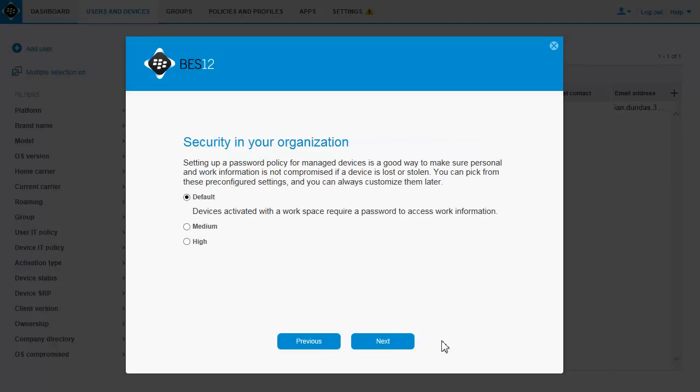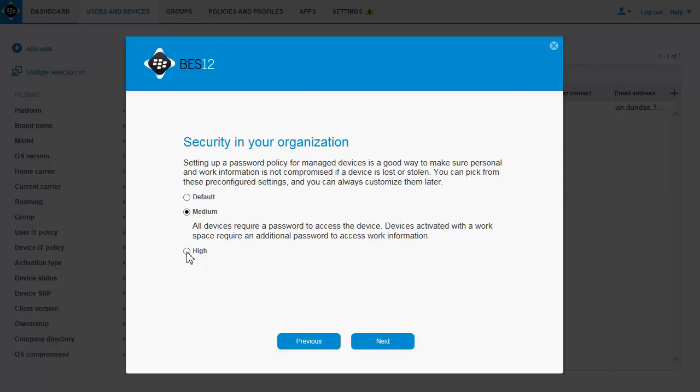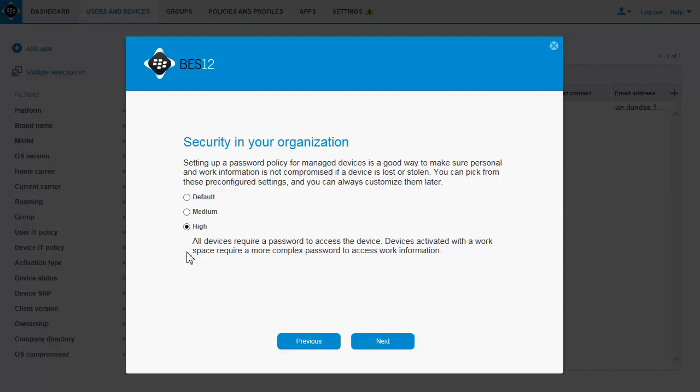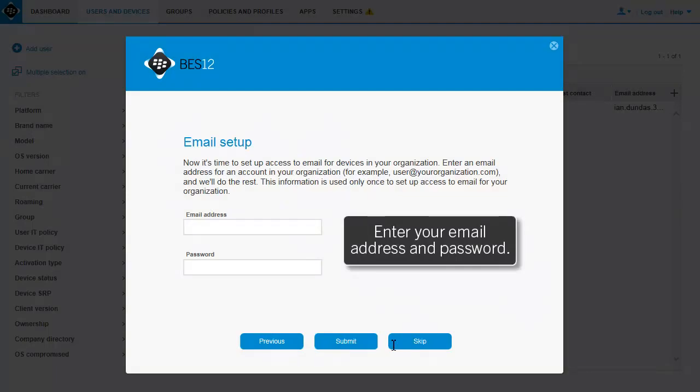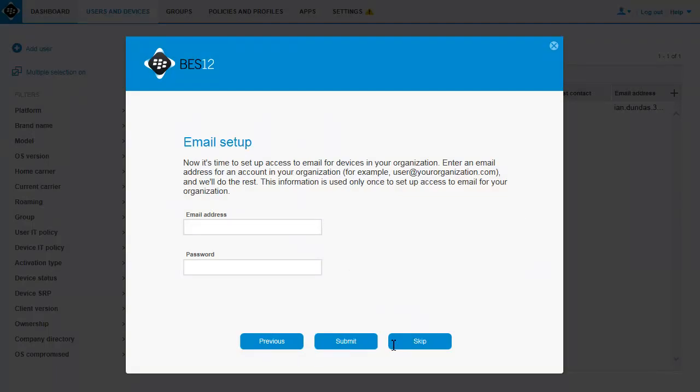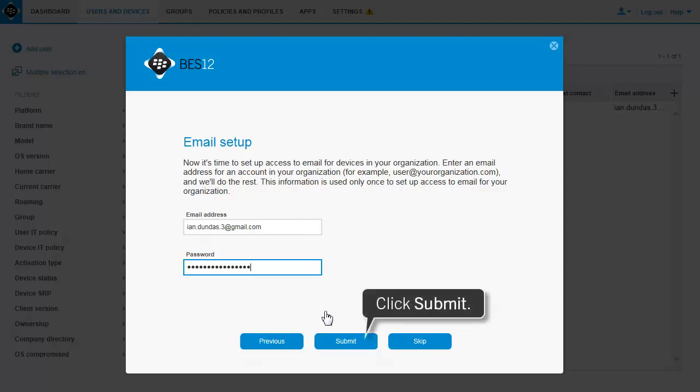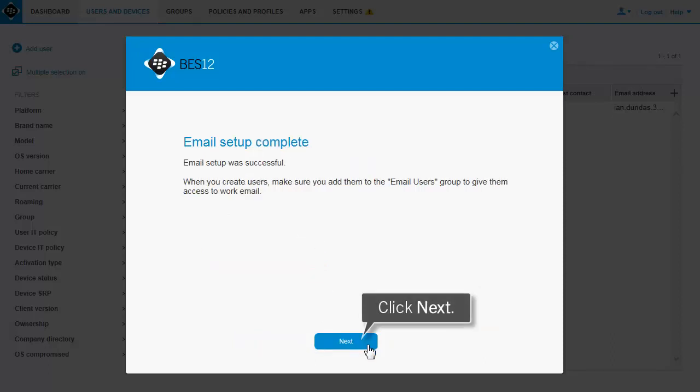To configure basic security settings, select one of the pre-configured settings. Click each setting to see a description. For this example, we'll use the default setting. Enter your email address and password to set up access to email for devices in your organization. This email address is only used to gather the connection information to create your email profile. Click Submit. Click Next.